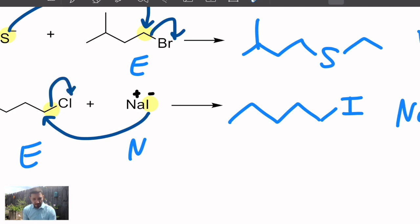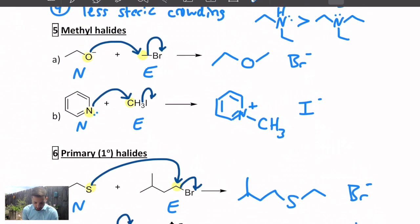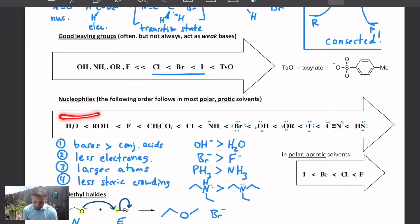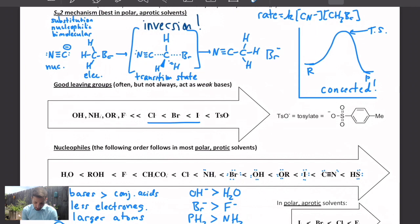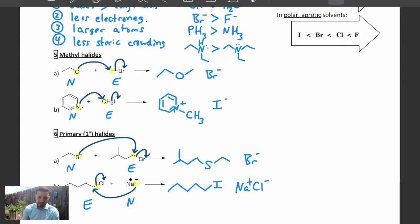So those are some examples of the SN2 reaction — a little more detail about the trends we see related to nucleophiles and leaving groups. The key thing to remember is that you get an inversion of stereochemistry. We haven't seen that in these examples because none of these have asymmetric carbons, but if we look at this with a secondary halide, we'll see some inversions of stereochemistry in future lessons.